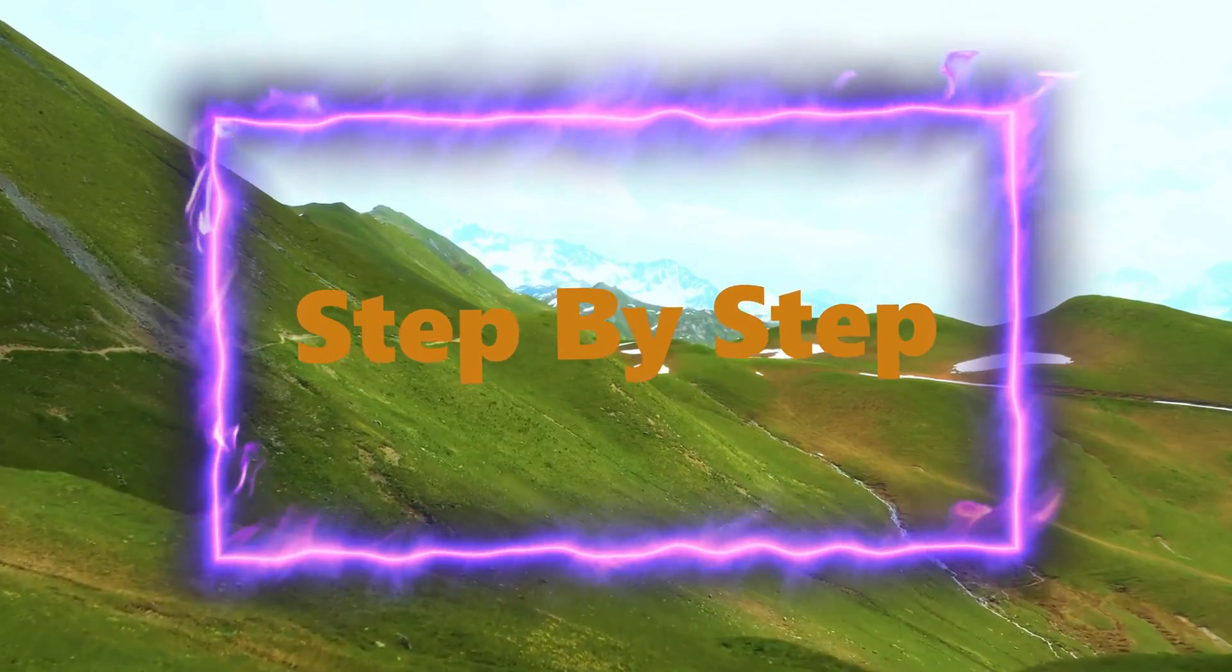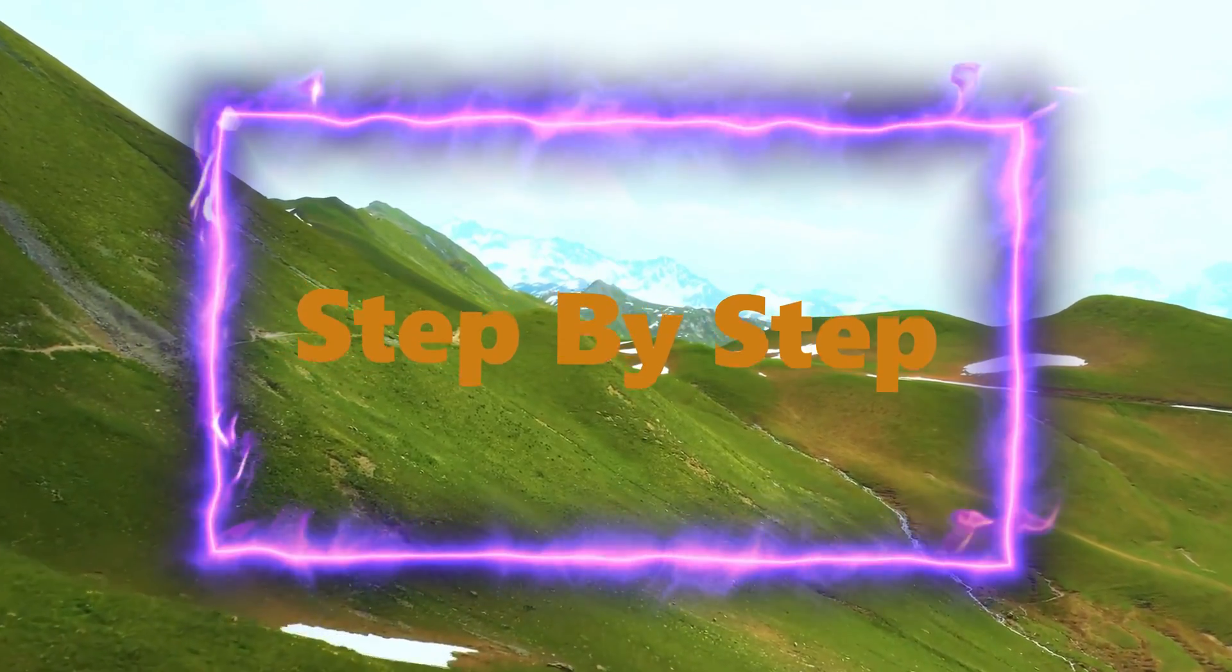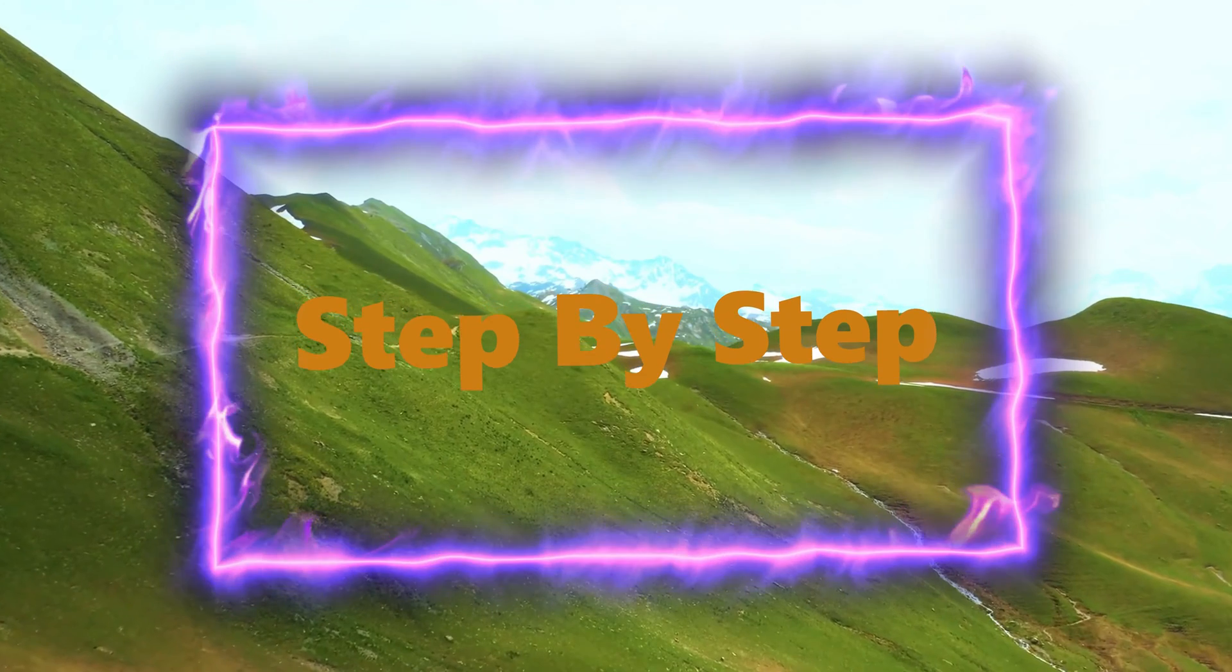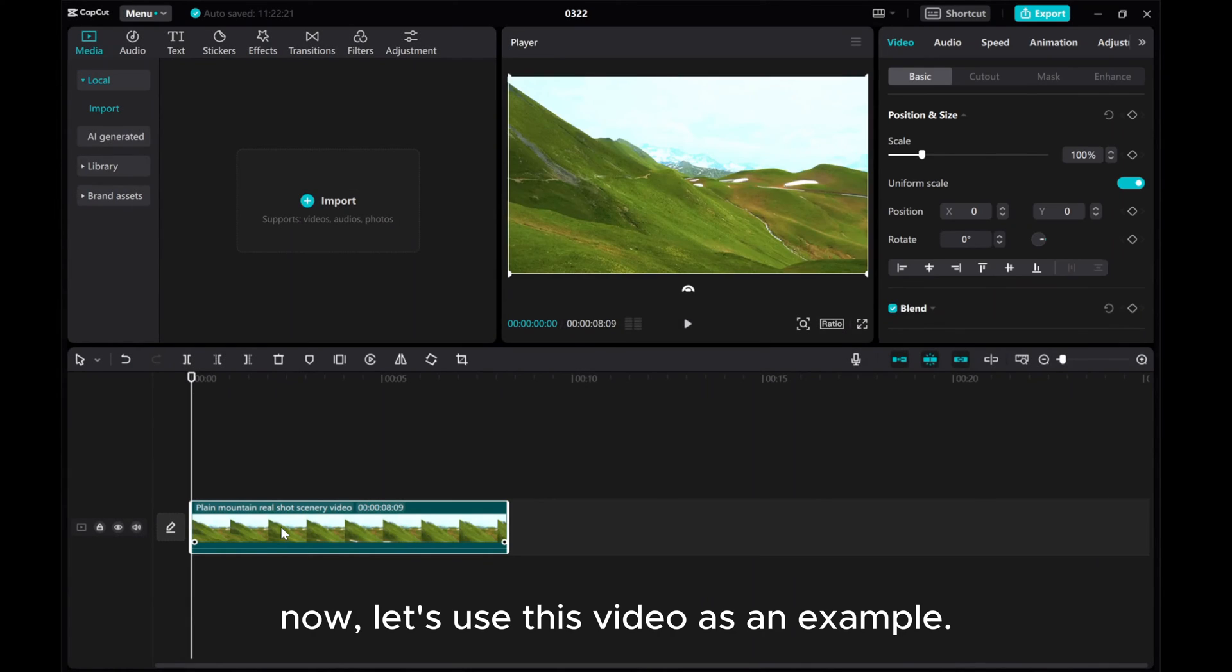In this video, I'll show you how to apply video effects exclusively to your text. Now, let's use this video as an example.